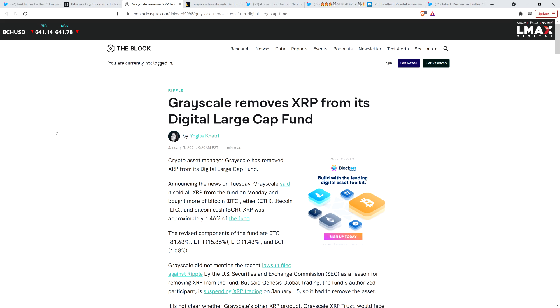Which is a similar thing, where if you buy the large cap fund, you're not taking possession of the crypto itself. You own the fund, which is not the crypto, but the fund represents the underlying crypto. That's what it is.